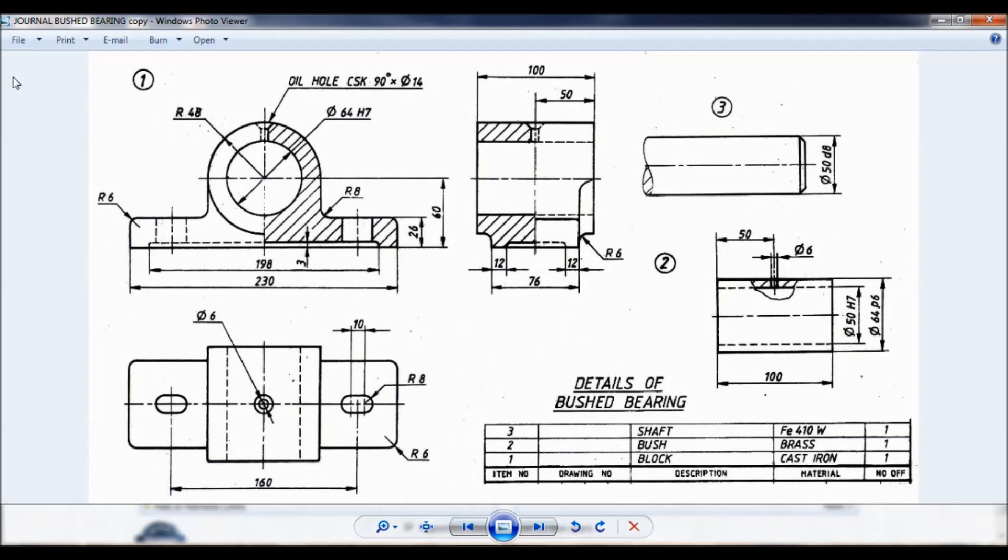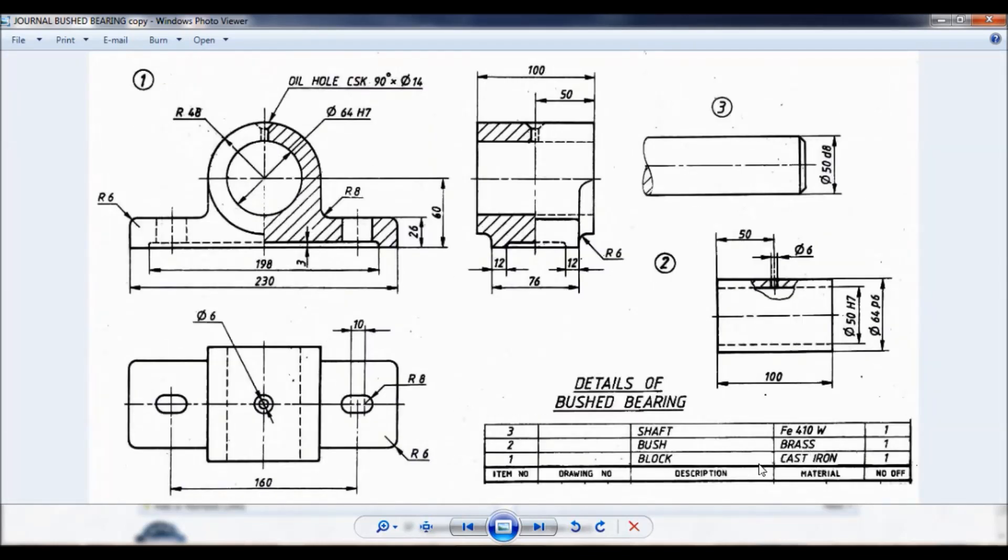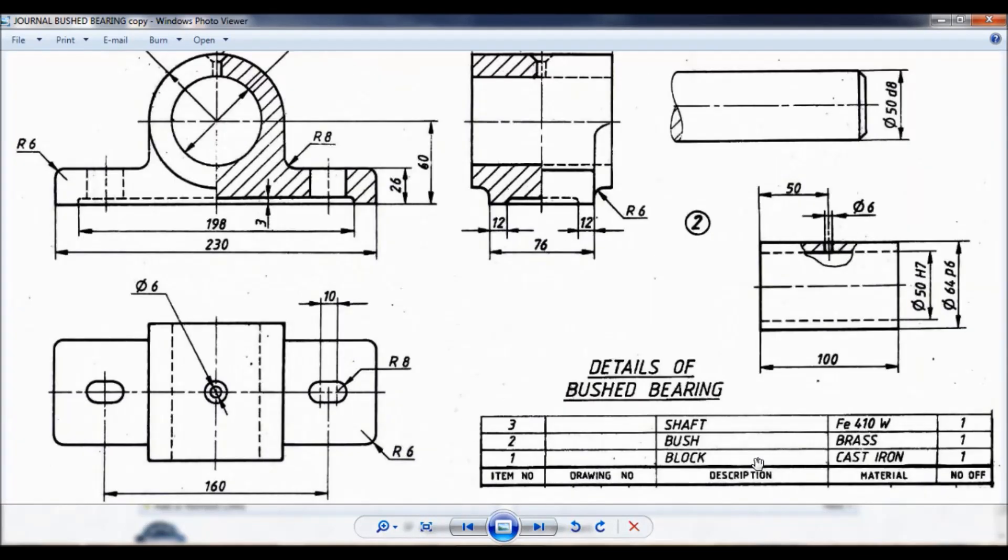Hello viewers, this is Dikshit Kumar. You can see the detail of bush bearing. Now we will be doing item number 2, that is the bush.